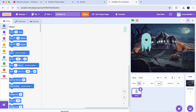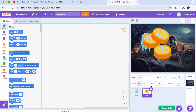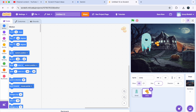Now we need something for our ghost to collect — how about some candy? I will upload a custom candy sprite from my computer, but you can use any sprite from the Scratch library. To resize it for the game, I will shrink the candy sprite down to 15%.